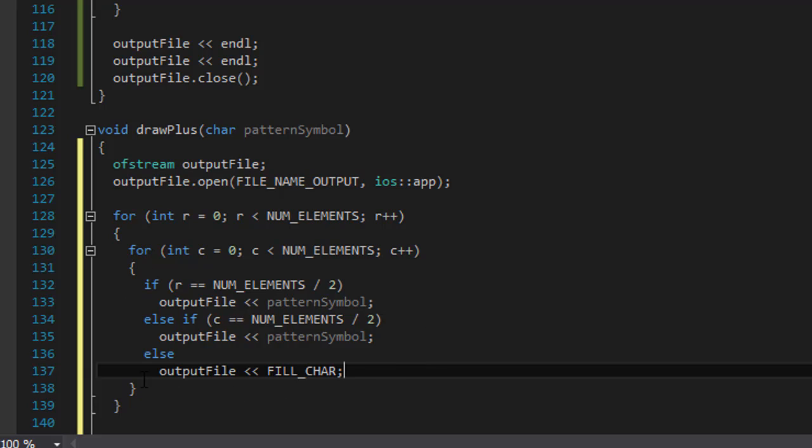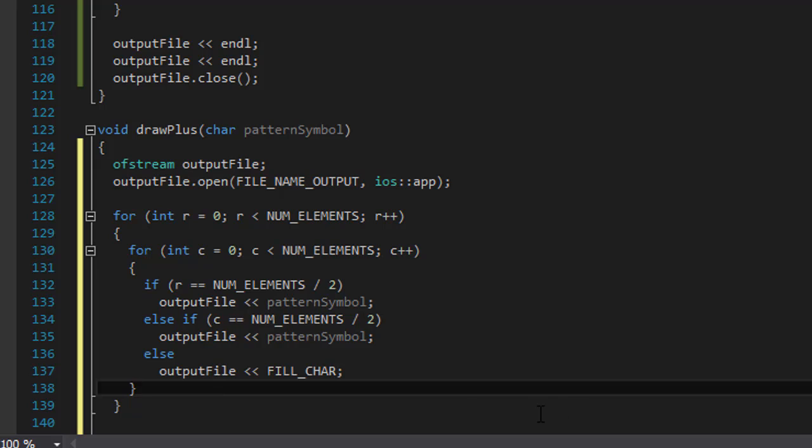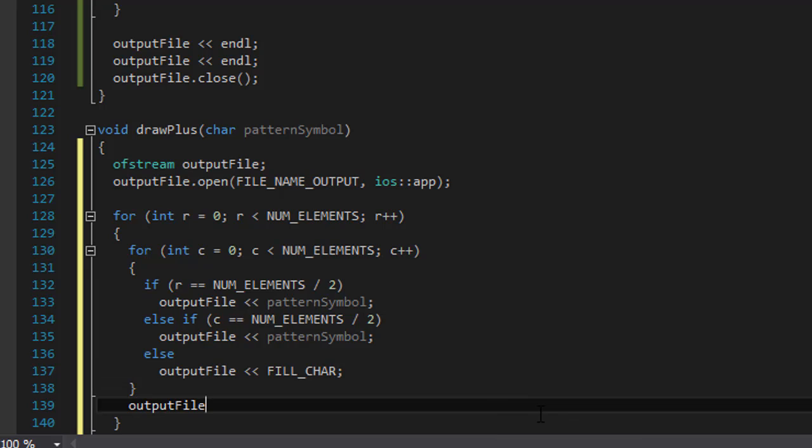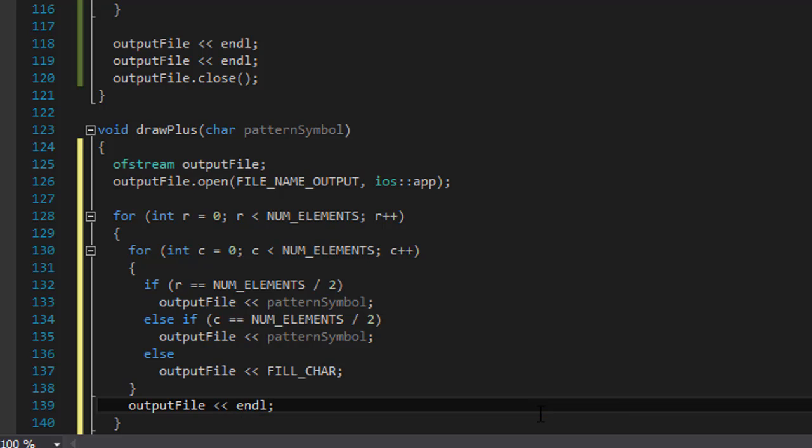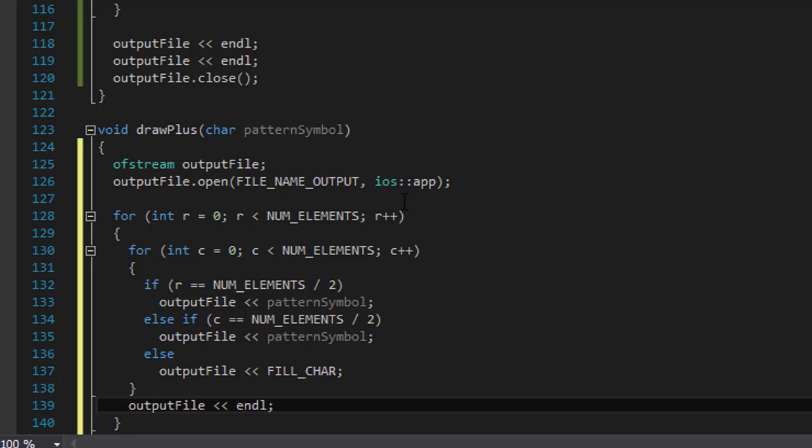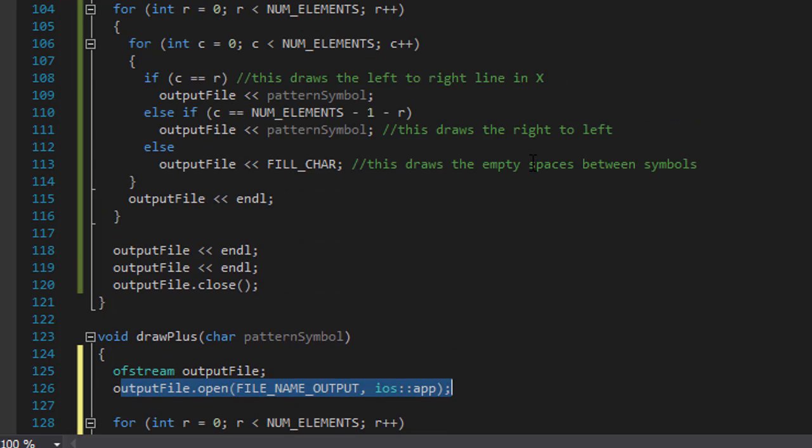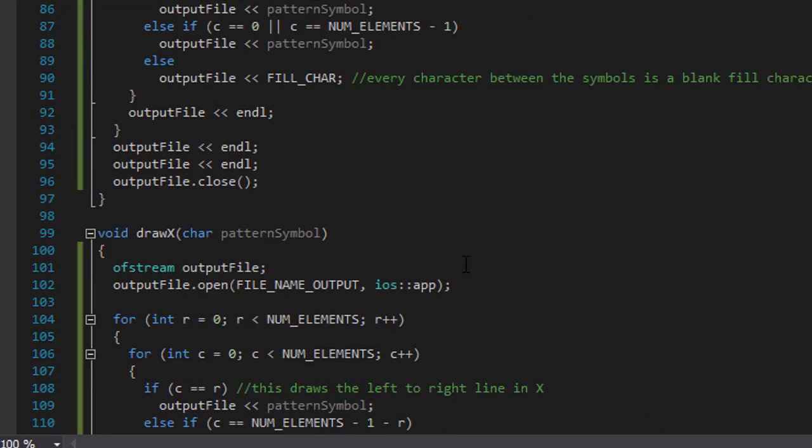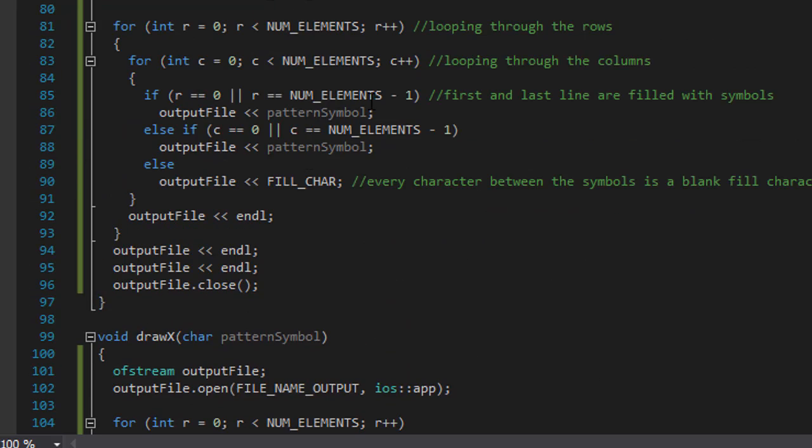After that, after our inner loop, we are going to output an empty line. So output file, an empty line. Now we have this open to append. So this is our third pattern for the file.